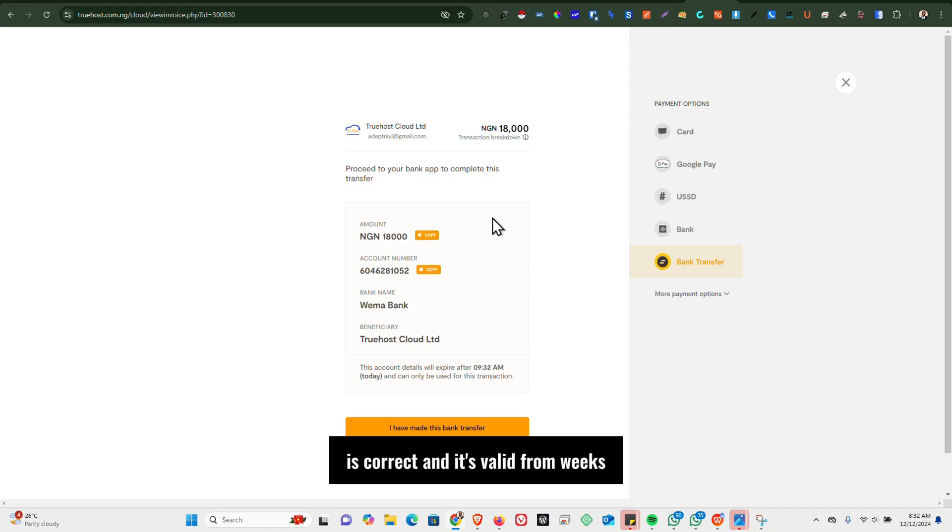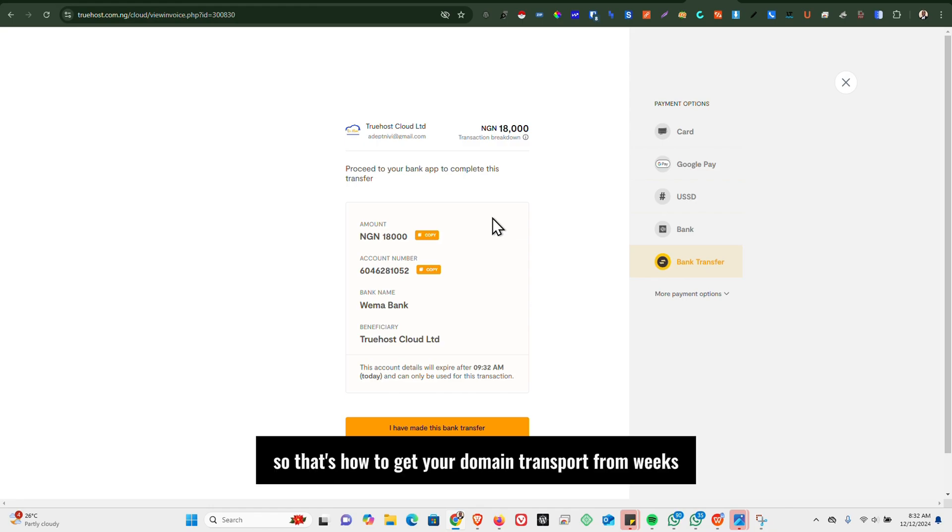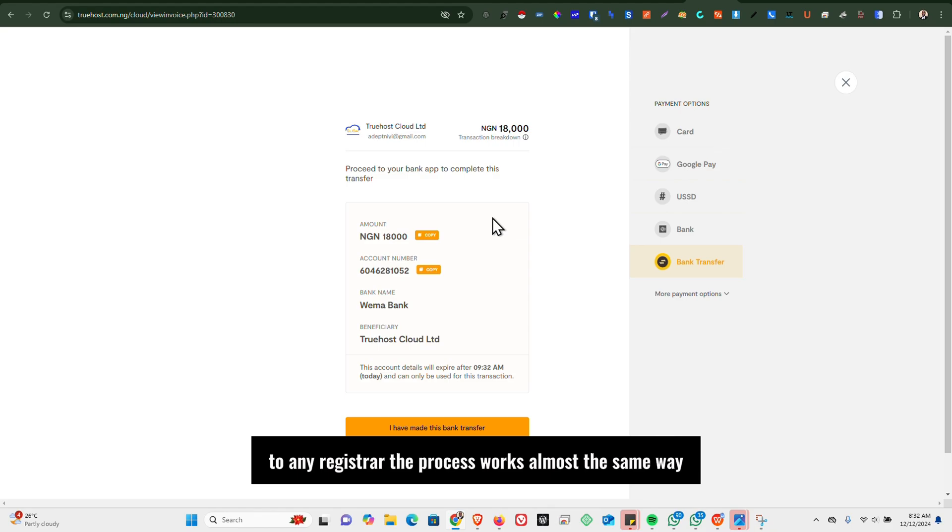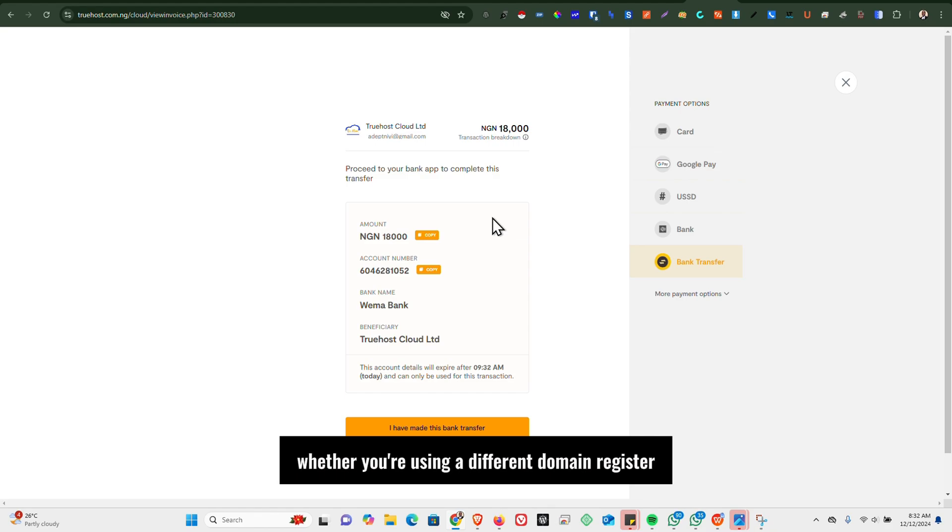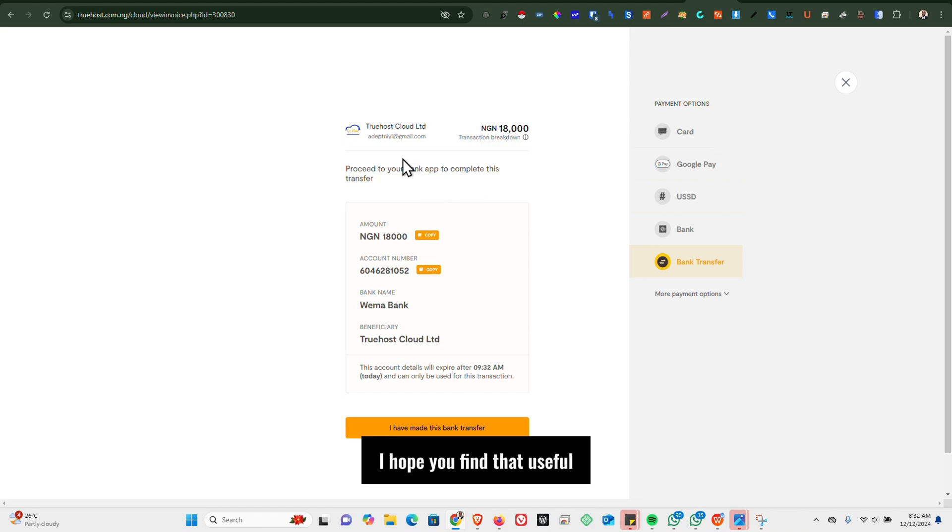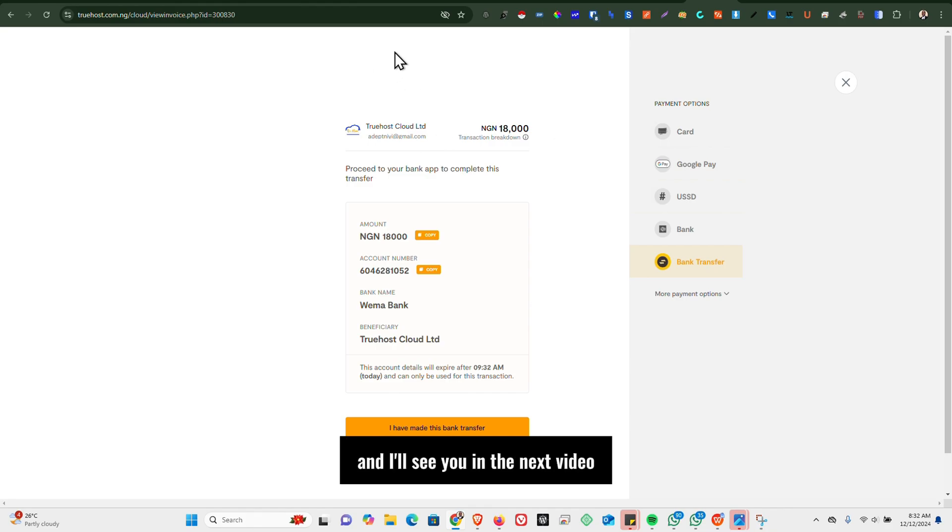So that's how to get your domain transferred from Wix to any registrar. The process works almost the same way whether you are using a different domain registrar or you are using Trust. So that's how to go about it. I hope you find that useful. Thank you for watching and I'll see you in the next video.